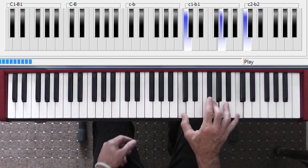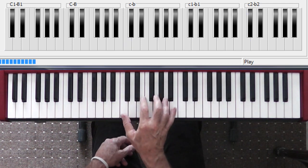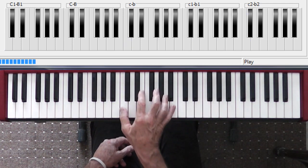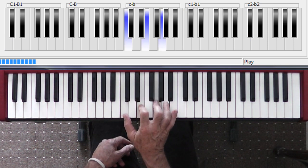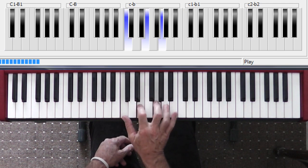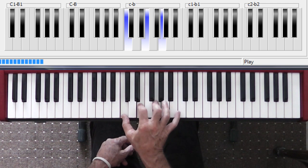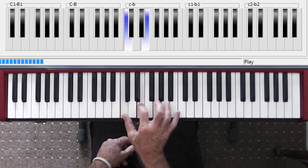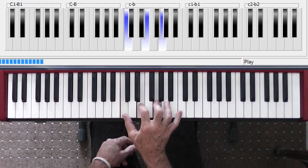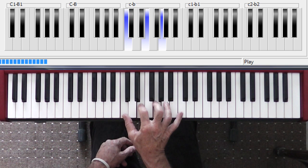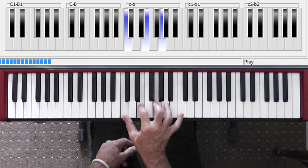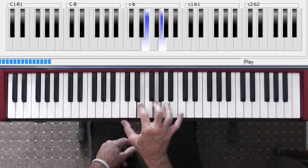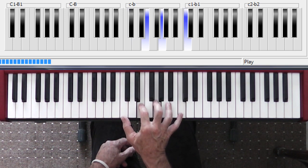So we're gonna distill this tune to its most basic element. Find yourself a C triad in the root position, nice rich center of the keyboard. Take your thumb, release it, and play that C up the top.